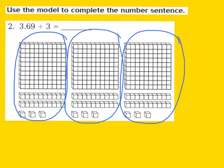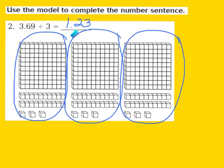Each of our 3 groups contains 1 whole, 2 tenths, and 3 hundredths. So the quotient turns out to be 1 and 23 hundredths, because we have 1 in the ones place, we have 2 tenths, and we have 3 hundredths. So 3 and 69 hundredths divided by 3 is 1 and 23 hundredths.